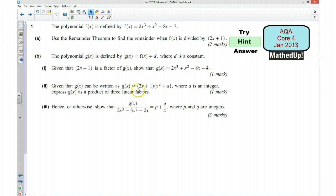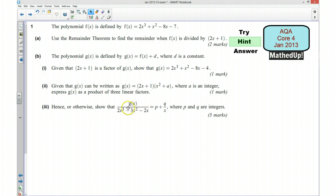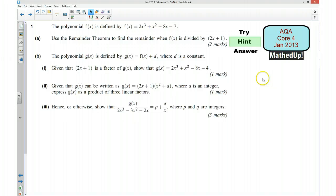Finally, part 3 tells us to show that this is equal to p plus q over x. We will already have written g(x) as a product of three linear factors, and I reckon we could probably factorise the denominator as well, and then we'll see what terms cancel each other out, and hopefully we'll be able to make it look like that. So those are my hints — if you'd like to pause the video now and see if you can have a go.